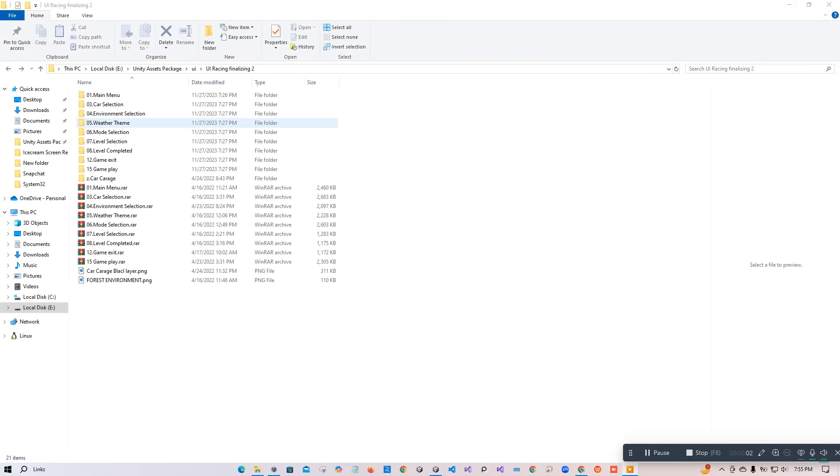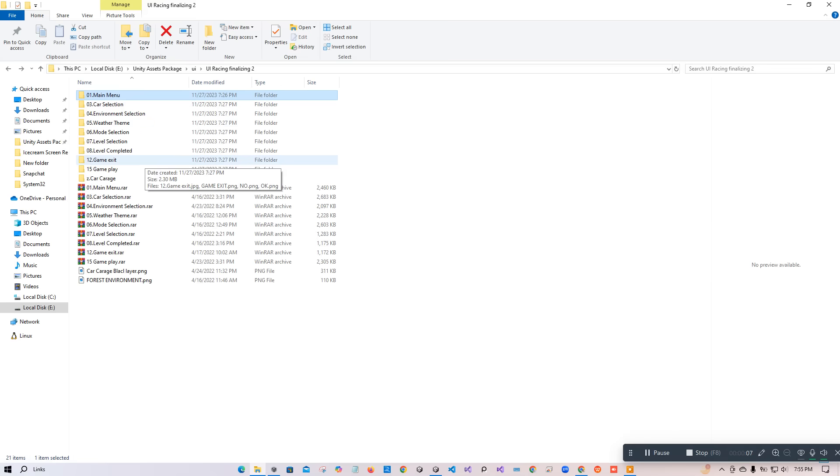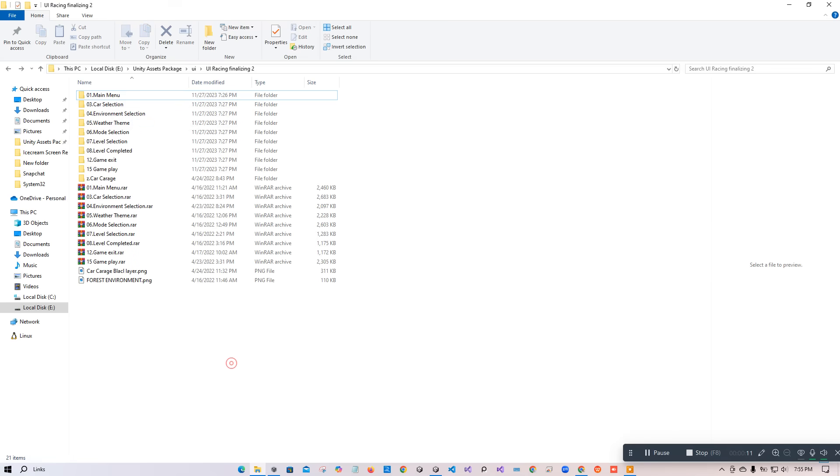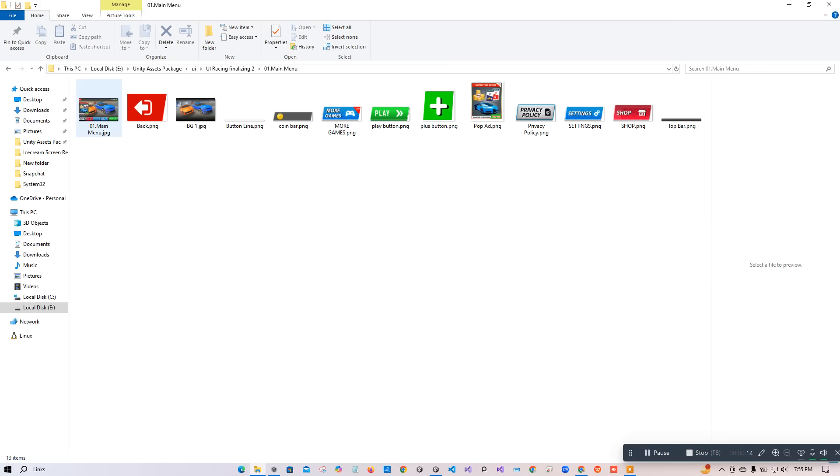In this video, we are going to add our main menu UI. We have the UI of the main menu and some other UIs you can see on this screen. First of all, we are going to import that folder.